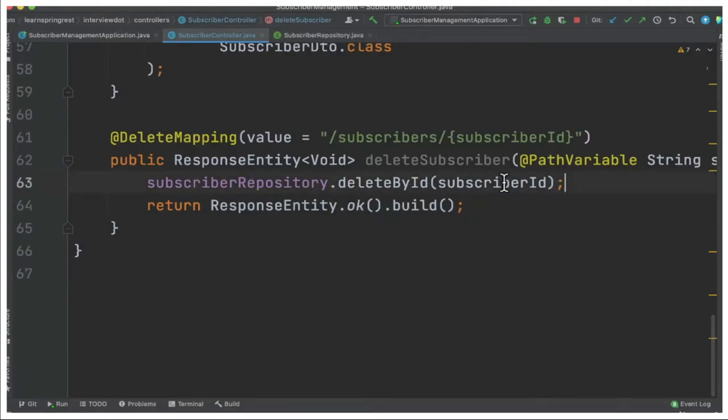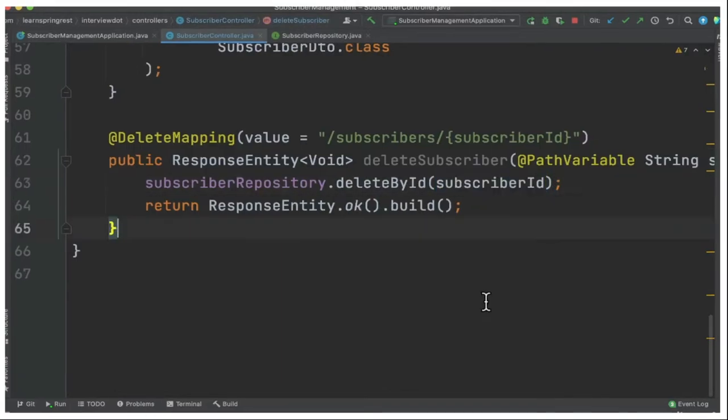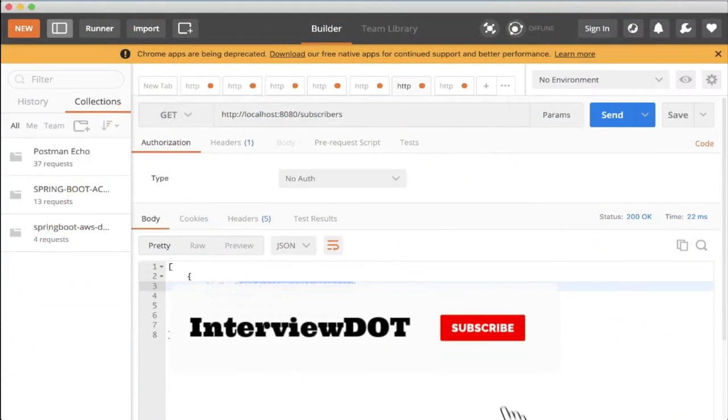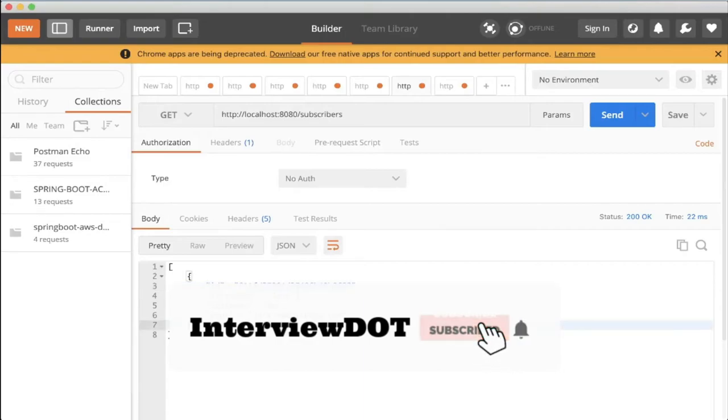Now the application is up and running. Let's see in Postman to get the document and delete them. I'm using the GET API to get the document. I'm getting this ID. I copied this ID.